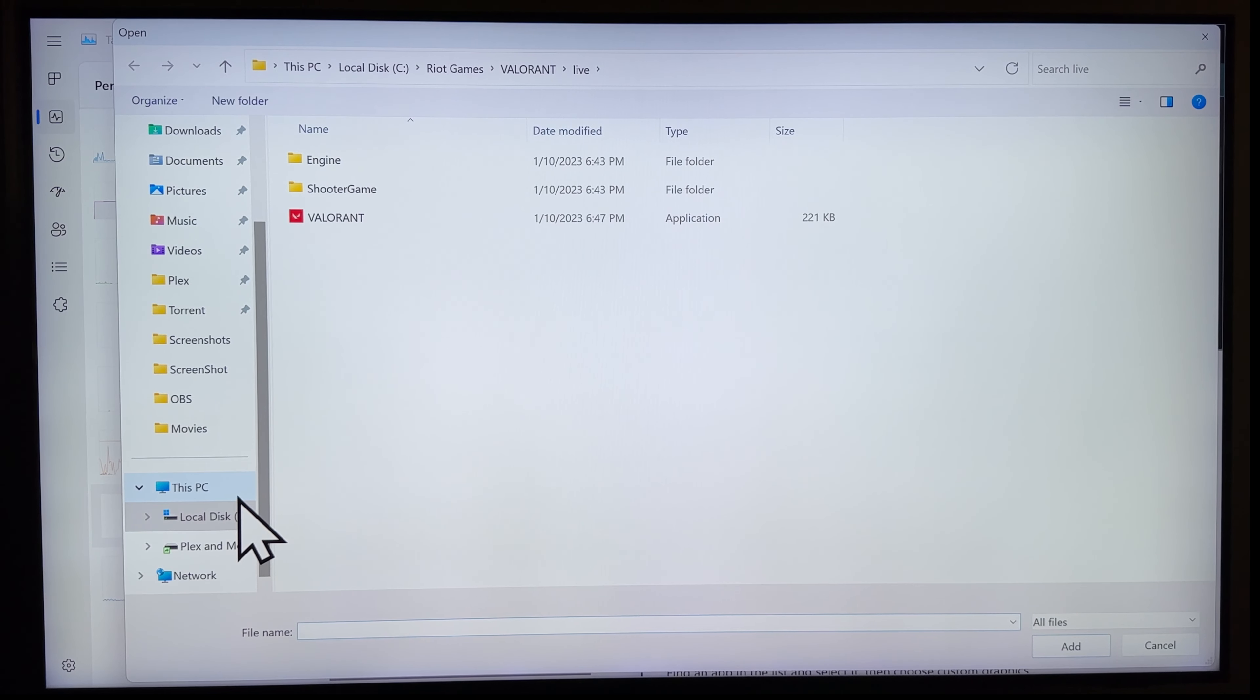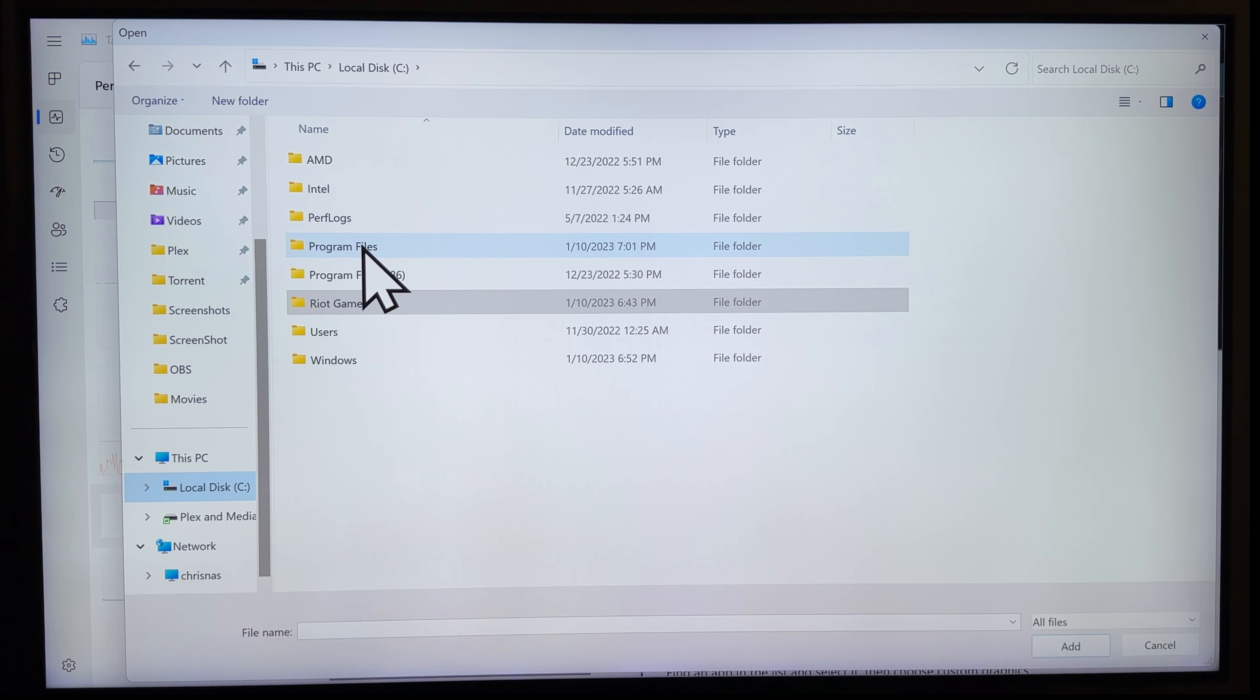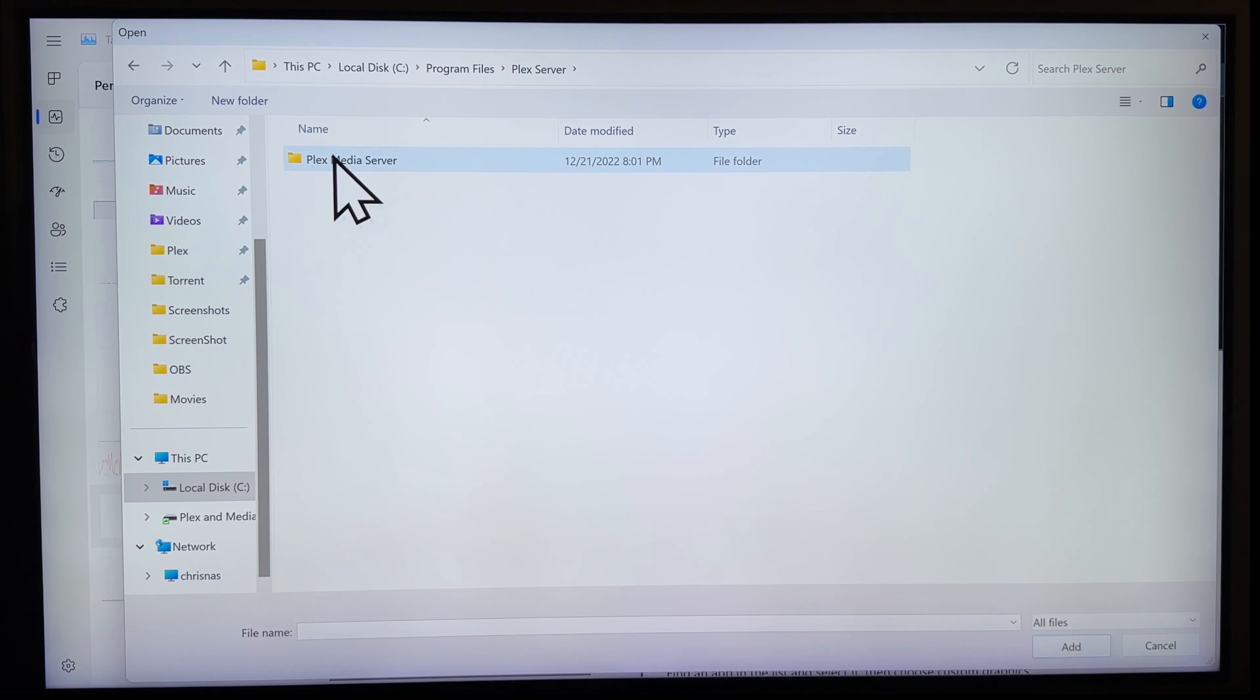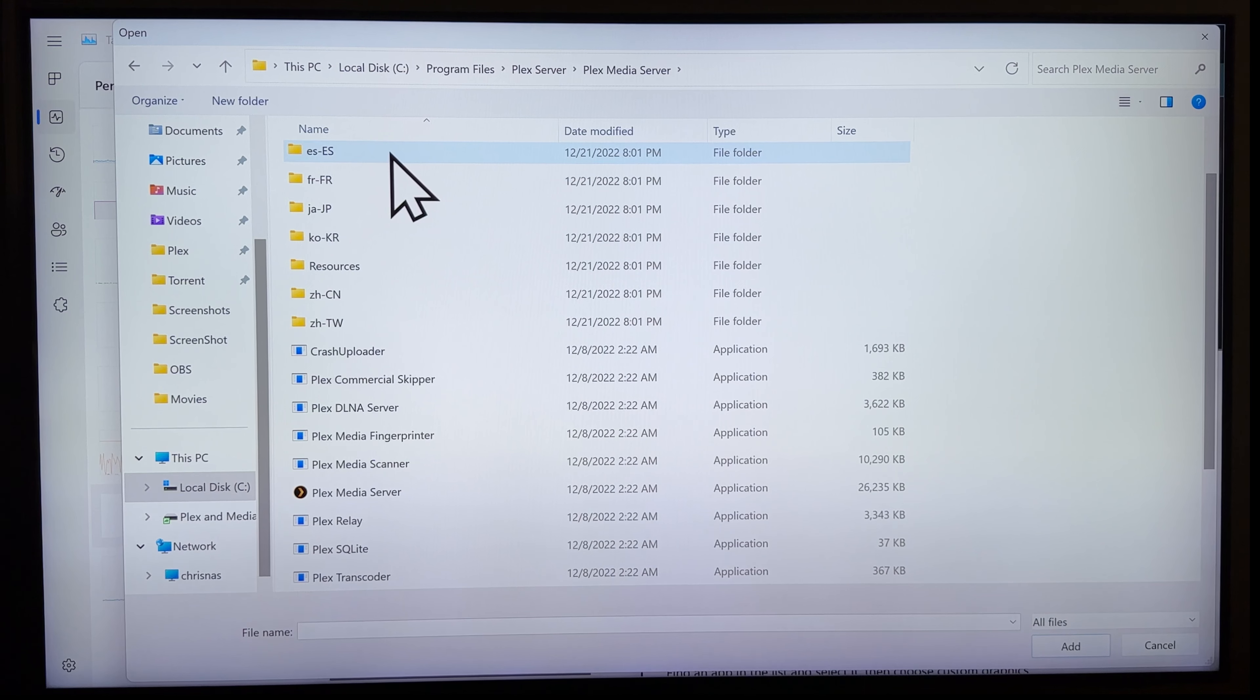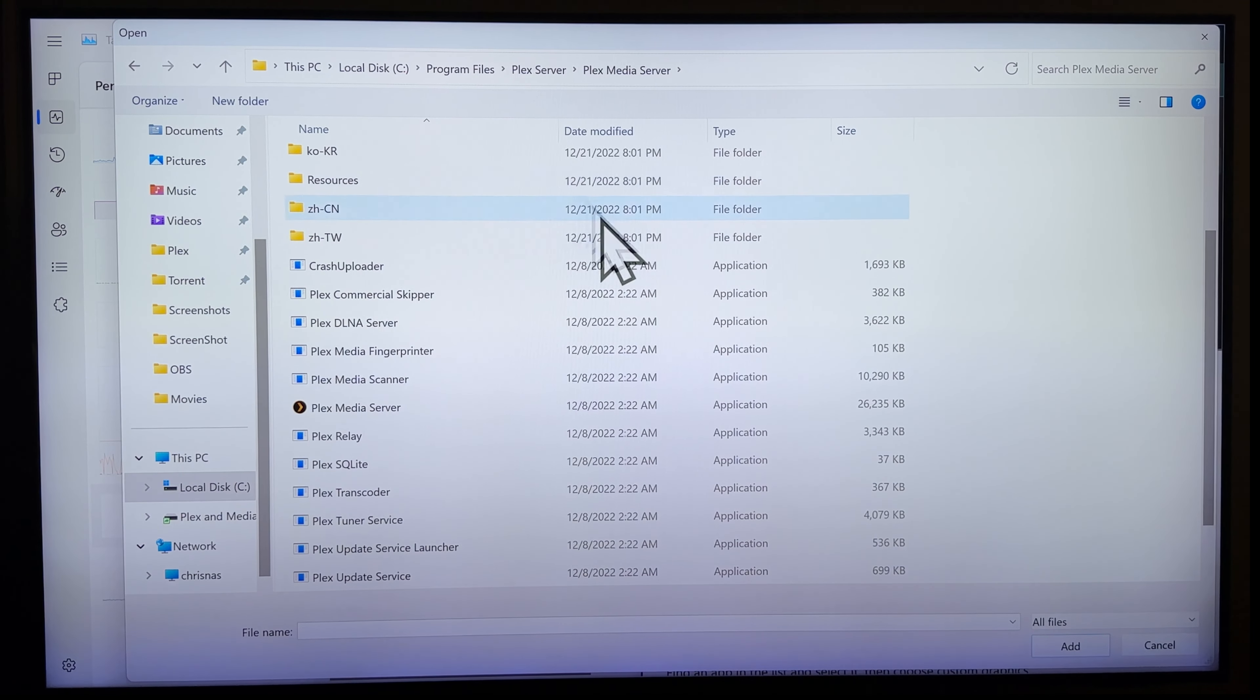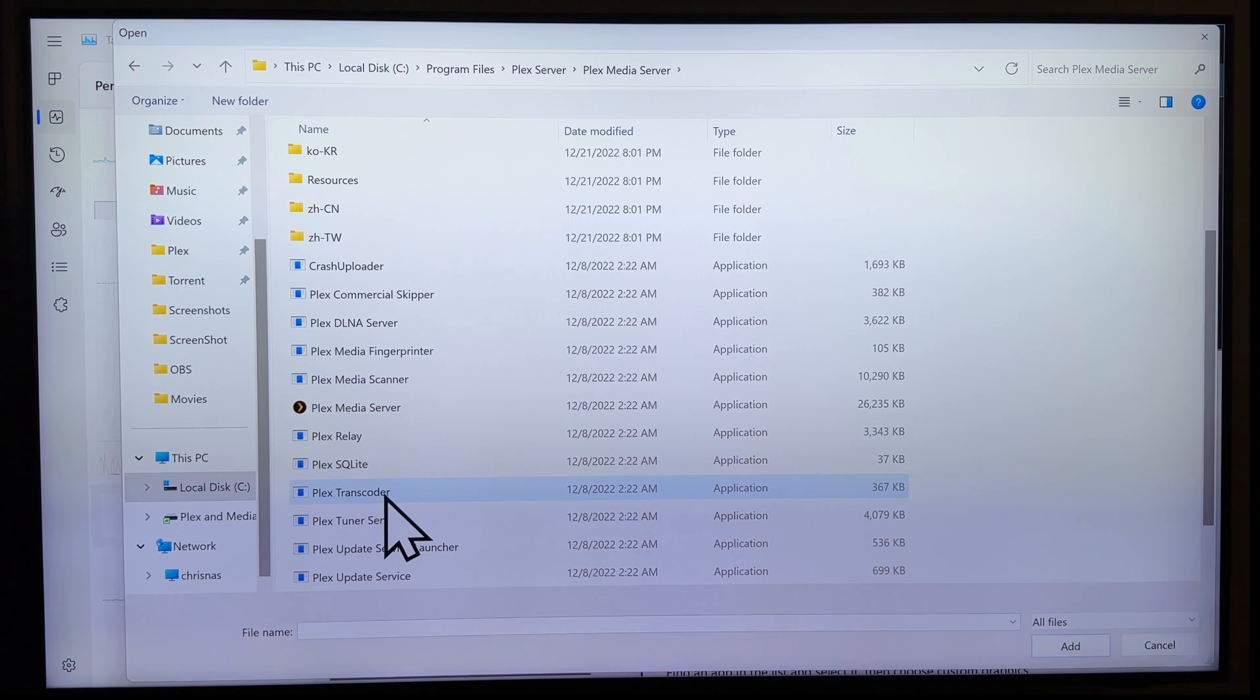If you installed your Plex media server the way I did, where you just keep on clicking on next, most probably it'd be on the folder under program files and Plex server and then Plex media server. If you installed it into another folder, you'd know where to find it. I tried searching in Google how to do this as well. And most of them said you'd have to choose on Plex media server, which isn't really the case guys.